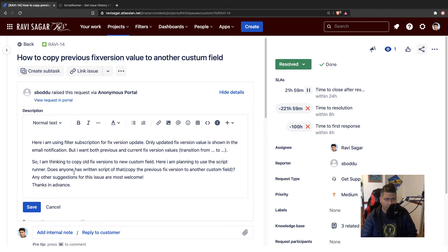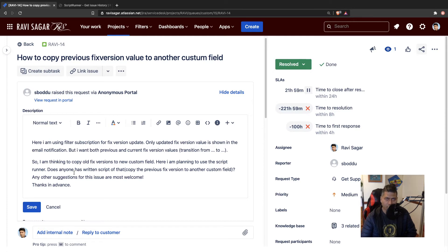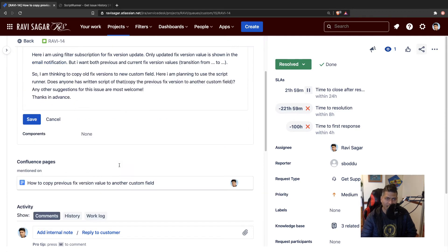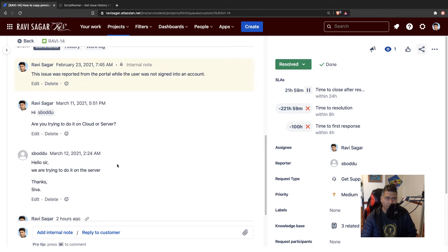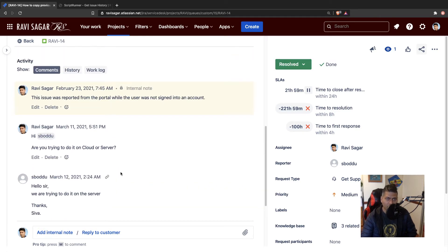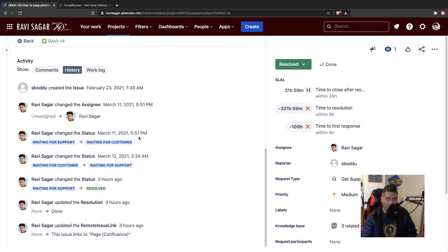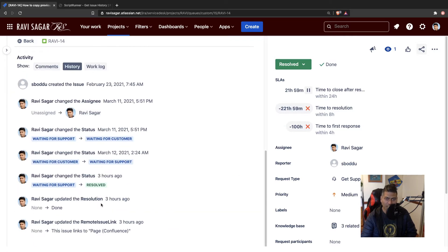But I would say that you can also use and take a look at change history. I have talked about change history. For example, if you're looking at any issue, this is an issue, by the way, if you go to the history tab, you will see all the things that are happening on the issue, any change, any update.